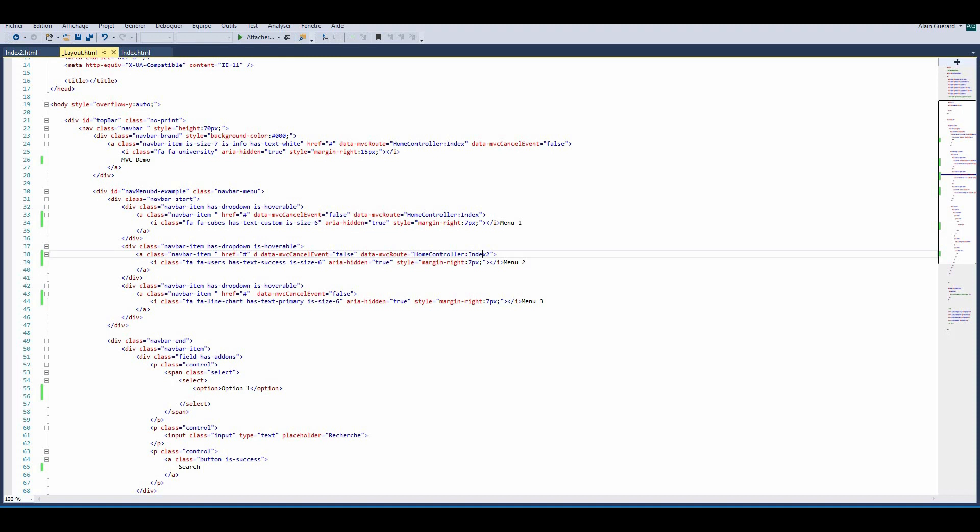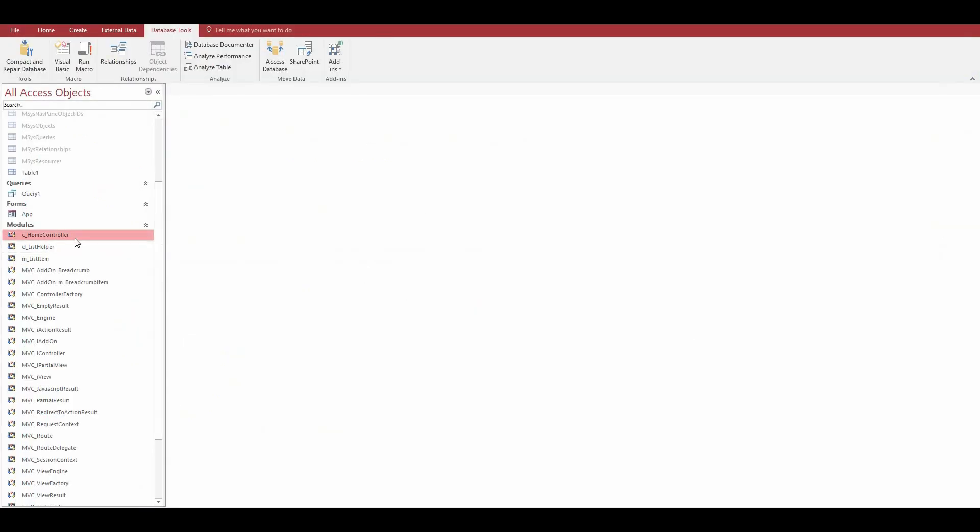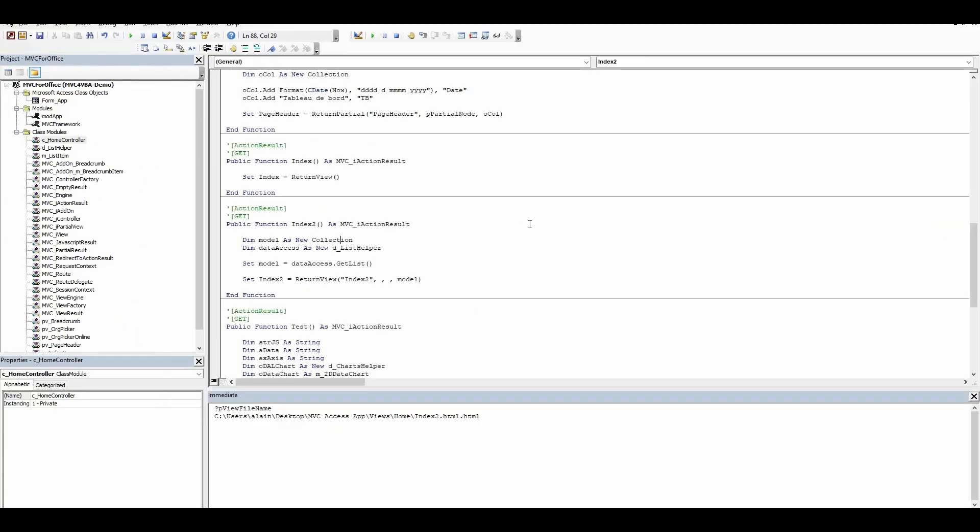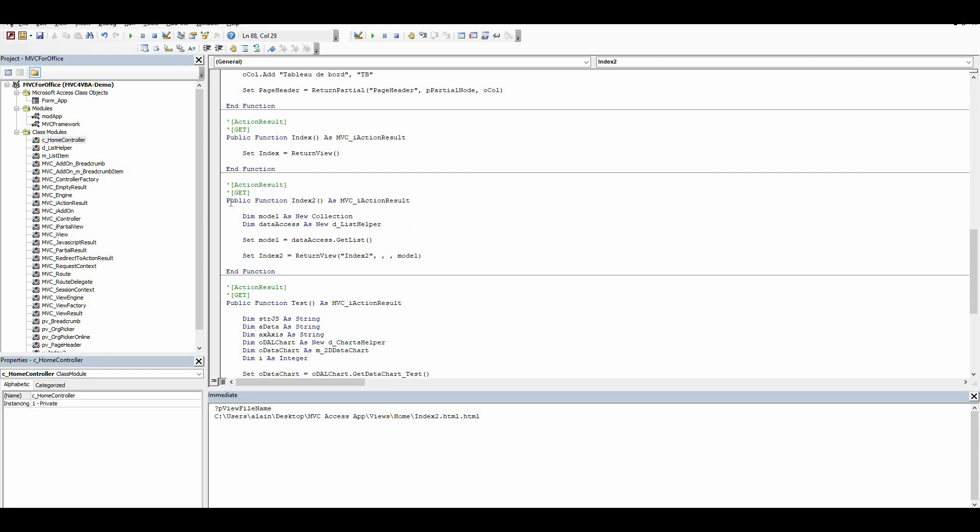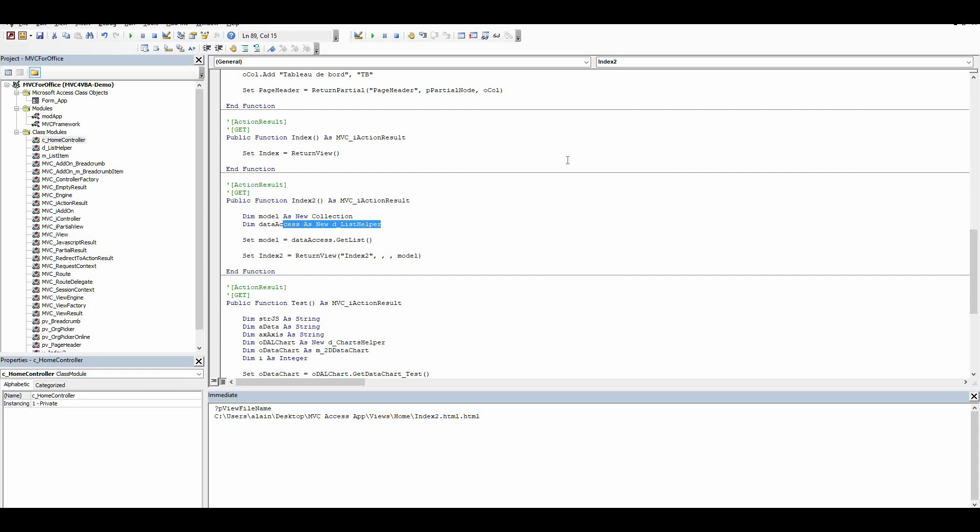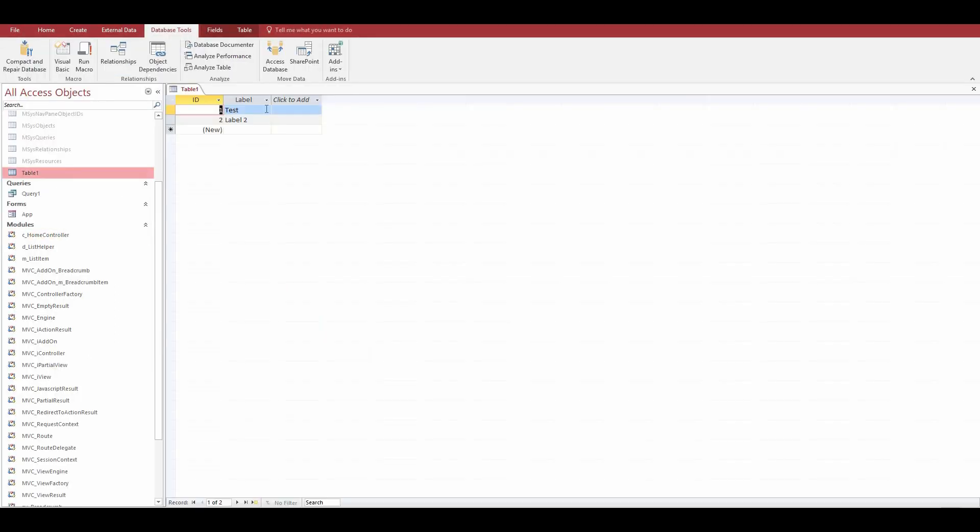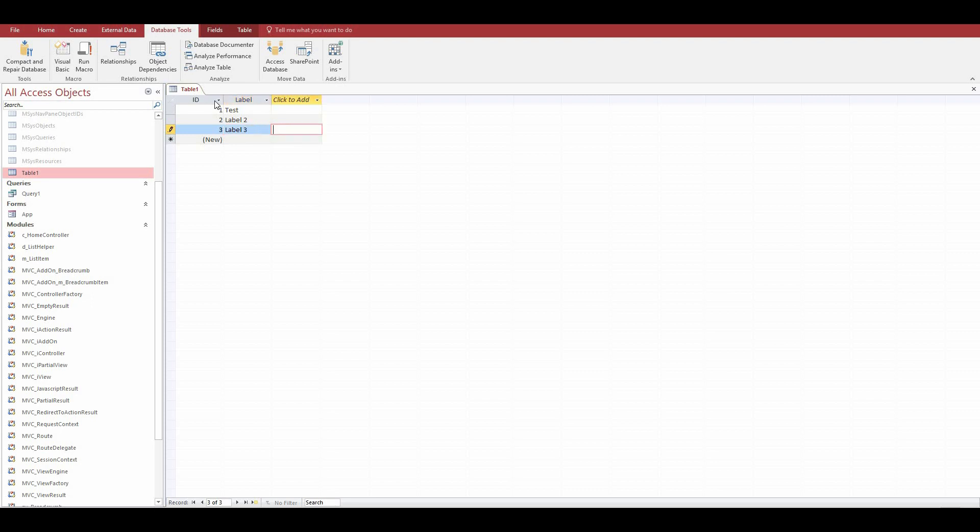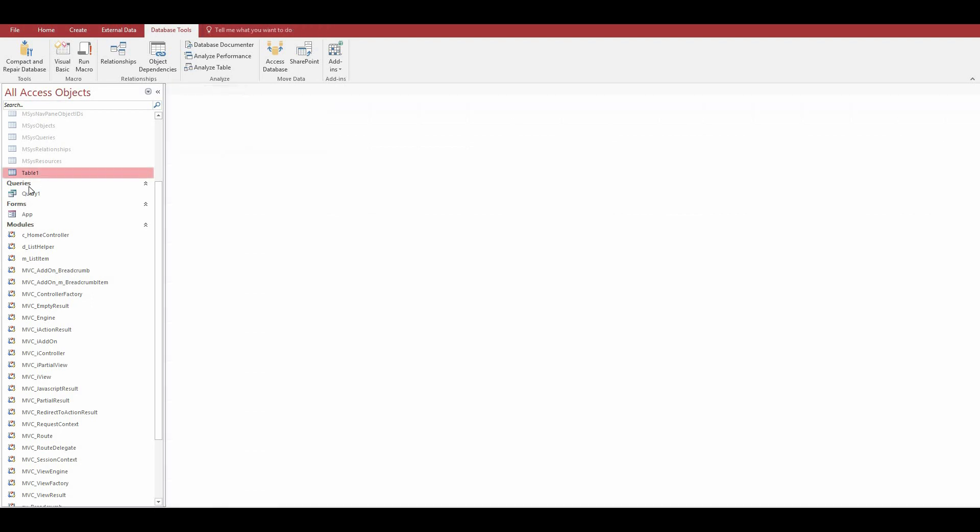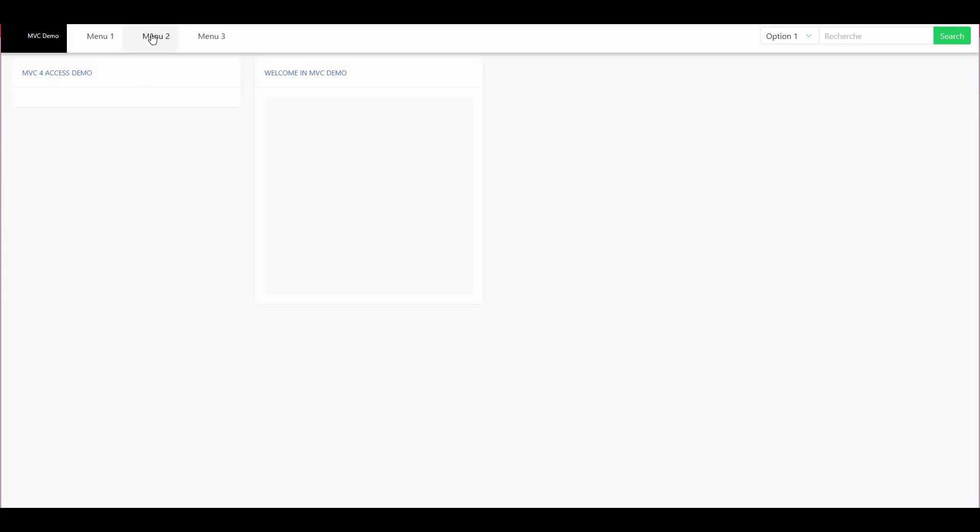In saying home controller index 2, we will run the index 2 function of the home controller. If we go back in Access and look at the home controller, we've got public function index 2 which will return an action result. What I did here is just get a data access object and get a collection of what was in my little table, Table 1, which only contains these two labels. If I add a label 3 here, close and rerun the application, and click on menu 2, here it is, we have our three entries right here.